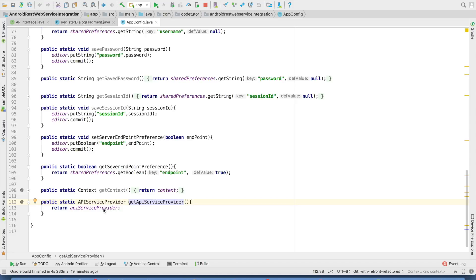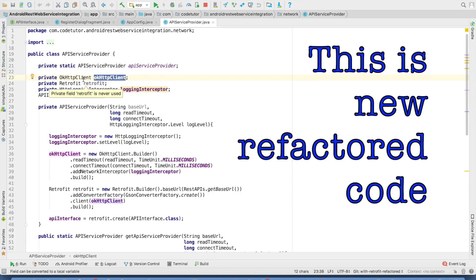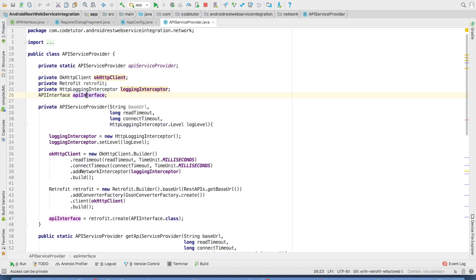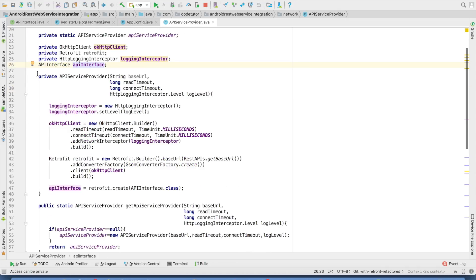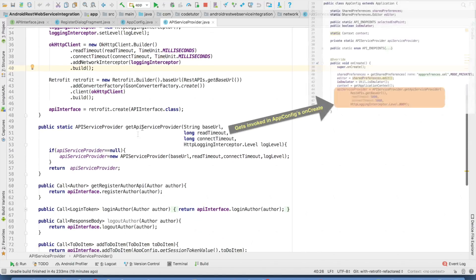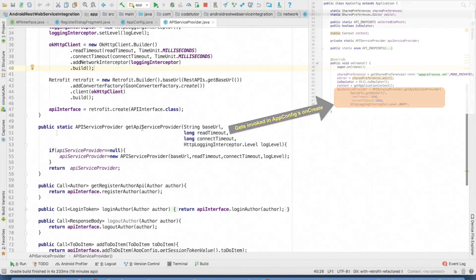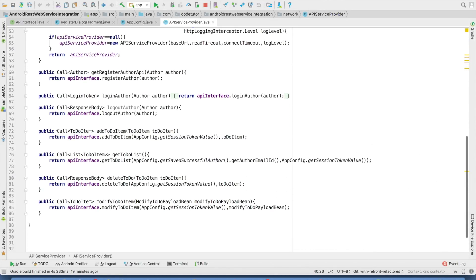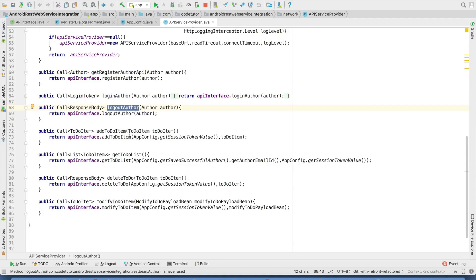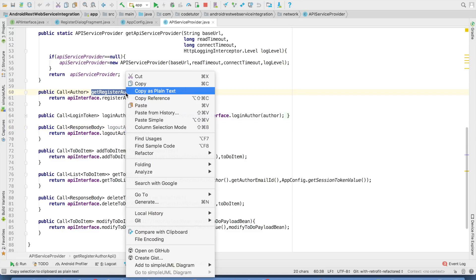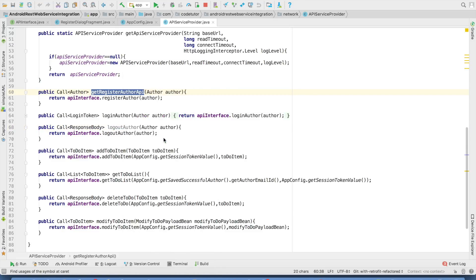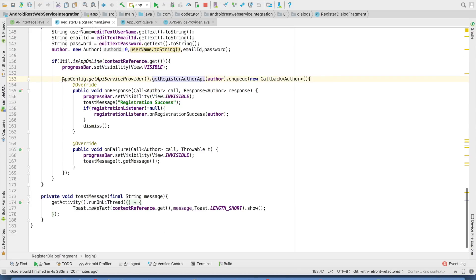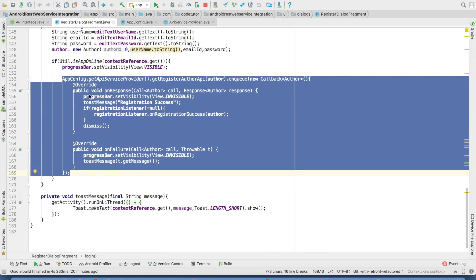Now, what is API service provider? This is another class. This is where we have defined our OK HTTP client retrofit HTTP logging interceptor and API interface. It has a private constructor and a public static method called as get API service provider. So basically this class will be a singleton class. And then it has got many public methods like get register author API, login author, logout author, basically corresponding to different API calls that we would like to do from our application. It is this get register author API that we are invoking in our register dialog fragment. So our overall code becomes much more concise.